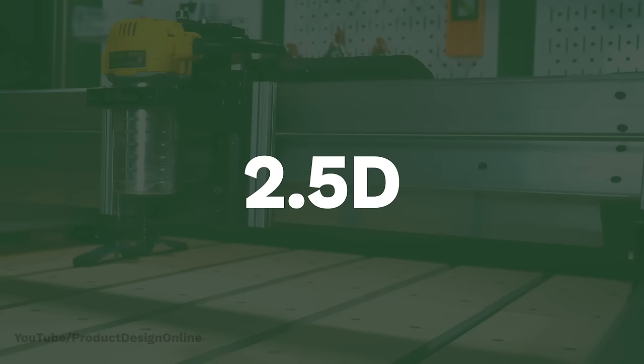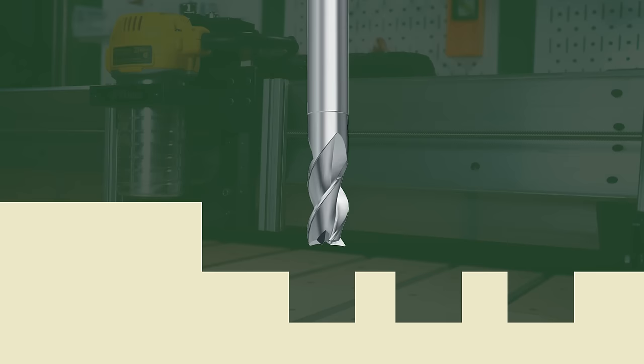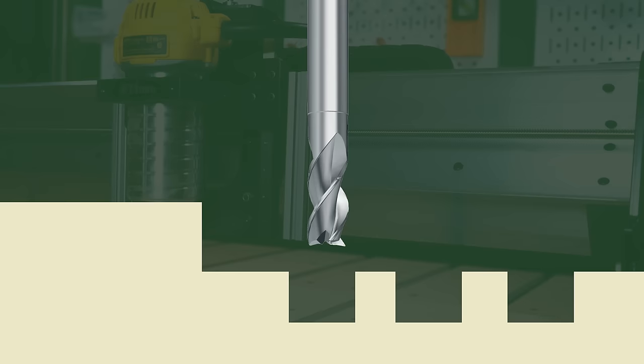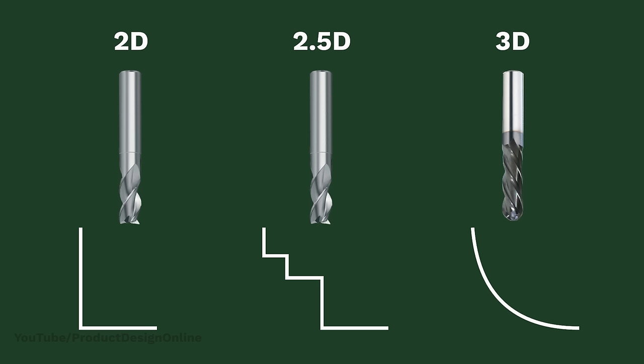In between these two, we have 2.5D. This is when we're just following simple shapes like regular 2D cuts, but we tell the machine to cut deeper in a certain area. It's not a true 3D cut because the Z axis never moves at the same time as the Y or X axis.